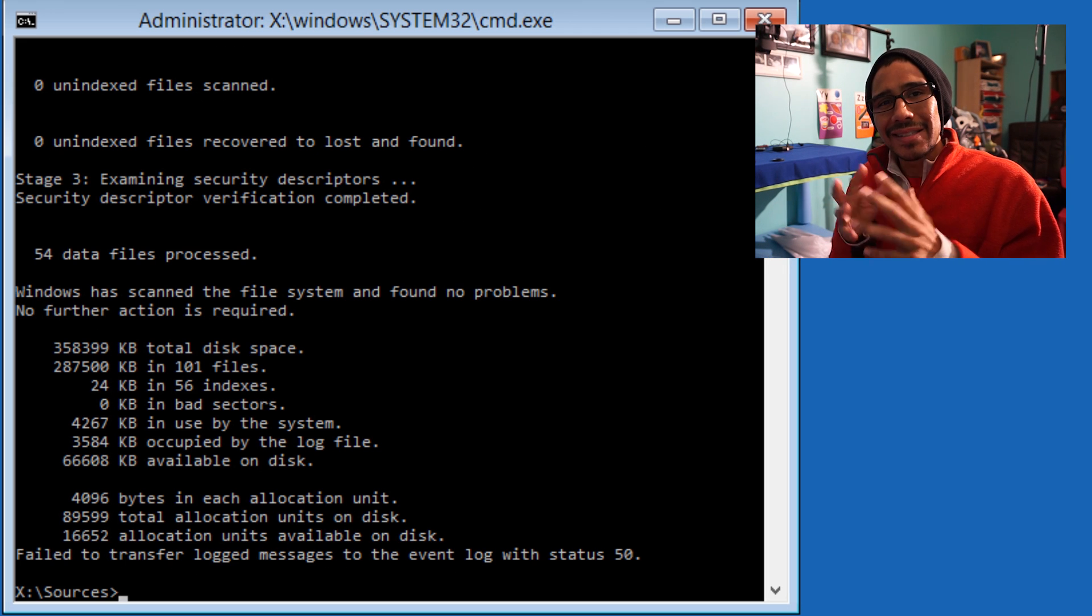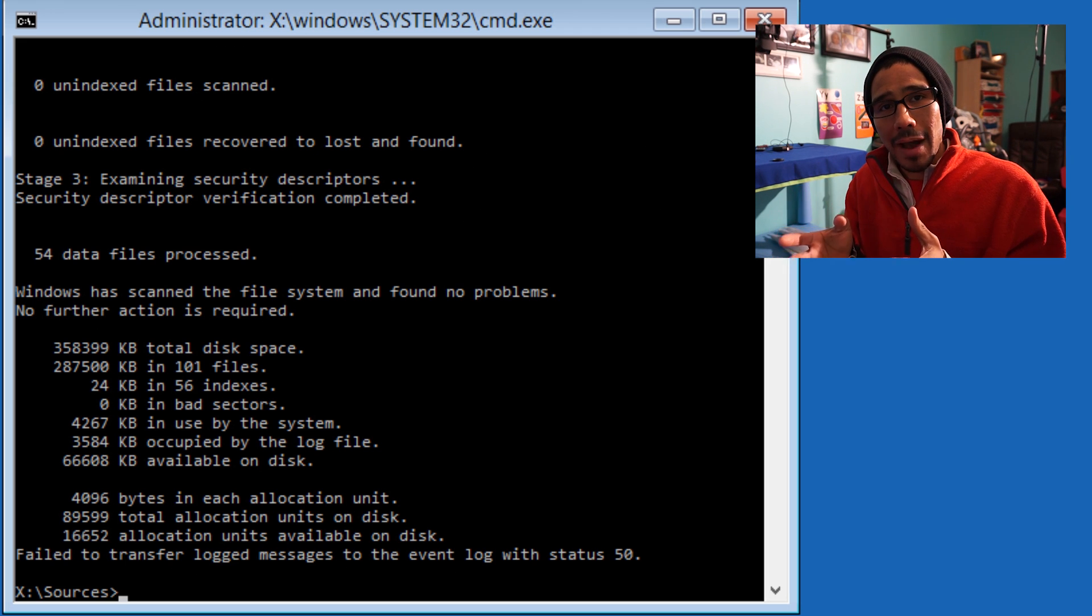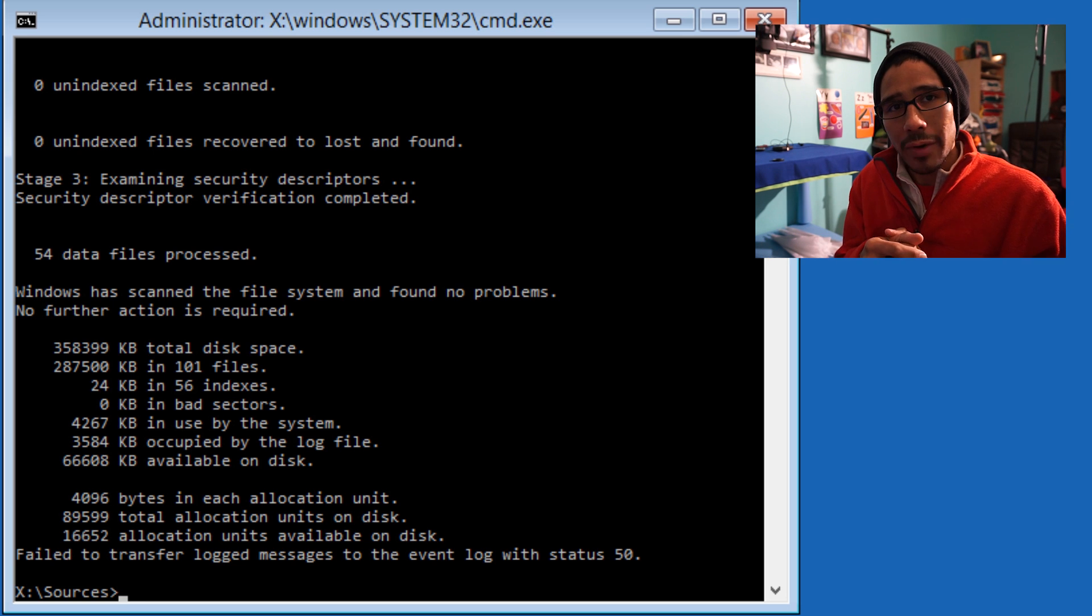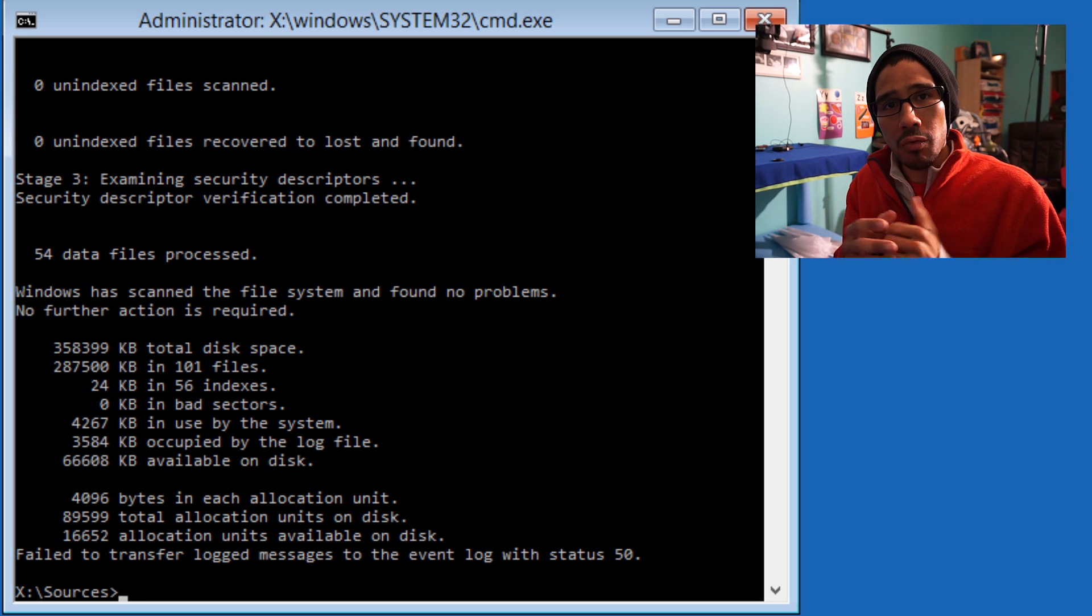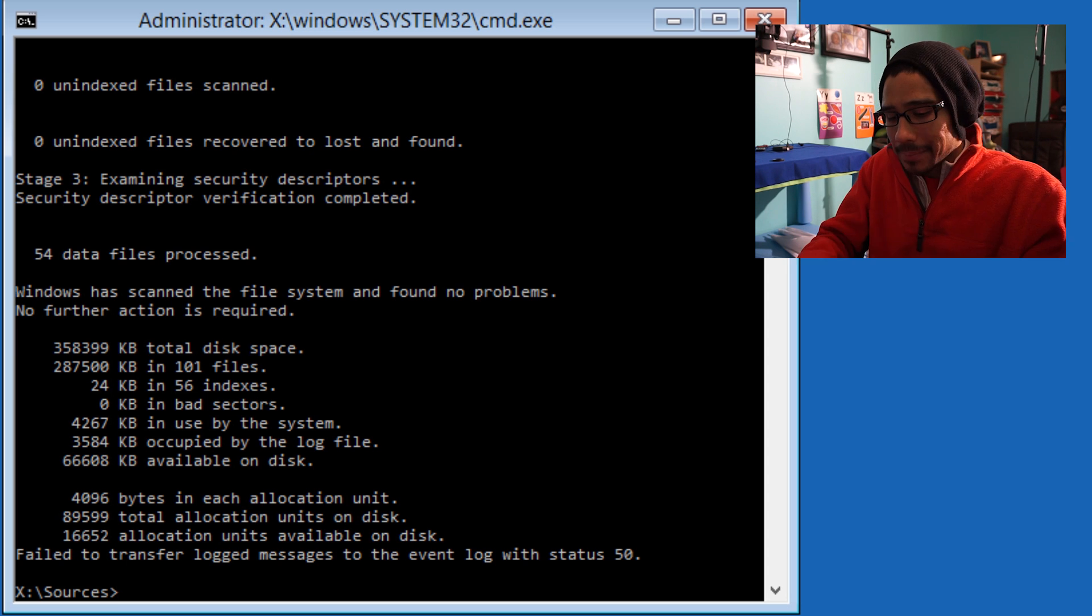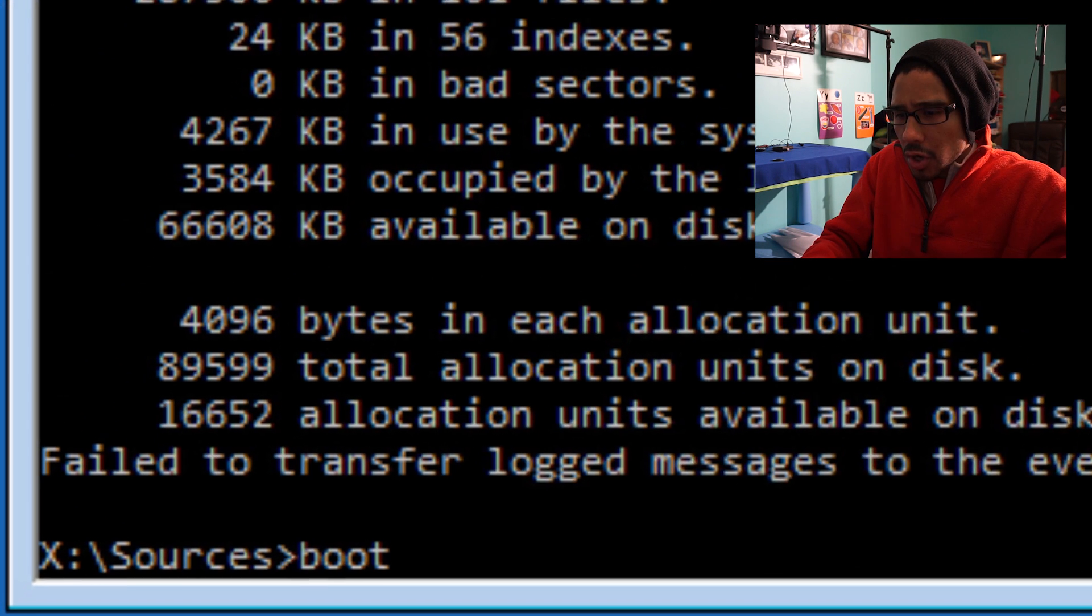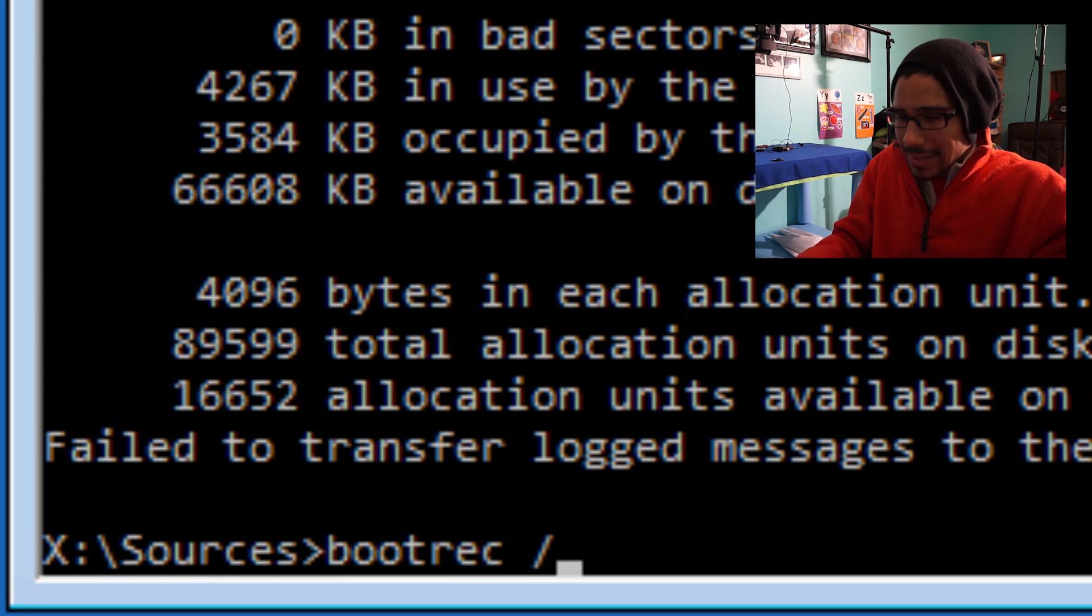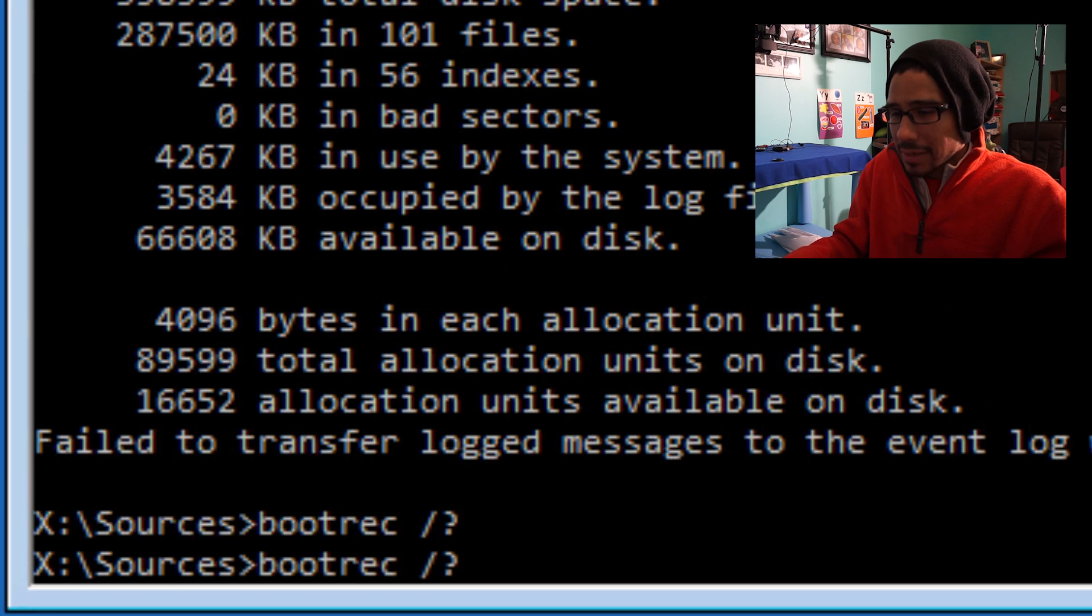Another option you can use is the bootrec command. We're going to do bootrec /? to see the parameters.